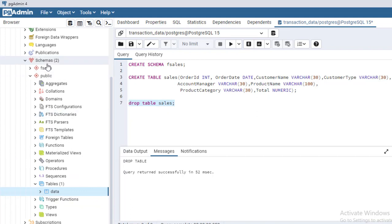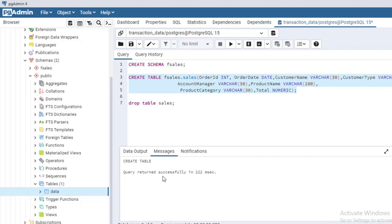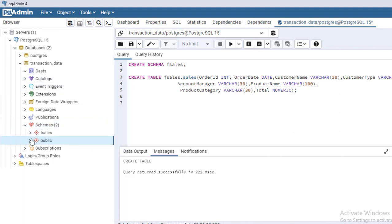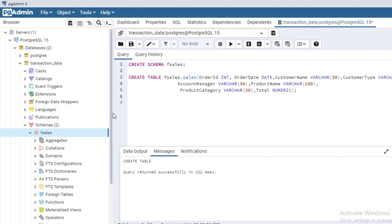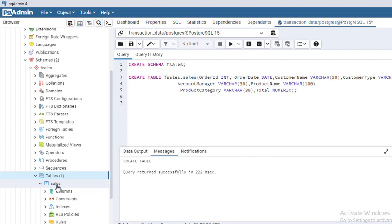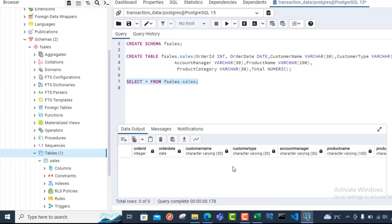In order to create the table under the fsales schema, I prefix the table name with the schema name: CREATE TABLE fsales.sales. It is always important to specify the schema name before the table name. I execute and get 'Create Table — Query returned successfully in 222 milliseconds.' When I refresh and navigate to the fsales schema and expand Tables, I can see the sales table is now under the correct schema. Writing a SELECT * FROM fsales.sales shows all columns with no rows yet.